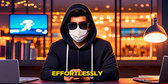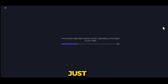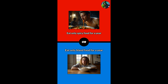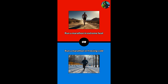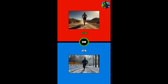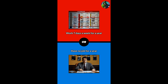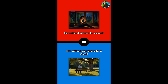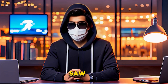So in this way you can make any customizations you want — it's very easy and anyone can do it effortlessly. After doing all this, simply download the video. Your video will render in just a few minutes and then you can download it. Let's preview it once: 'Eat only spicy food for a year, or eat only bland food for a year. Run a marathon in extreme heat, or run a marathon in freezing cold. Never use social media again, or never watch TV again. Work seven days a week for a year, or have no job for a year. Live without internet for a month, or live without your phone for a month.' So you saw that the video is very good and engaging.